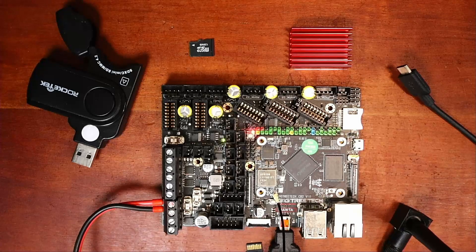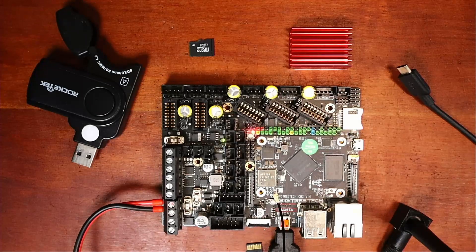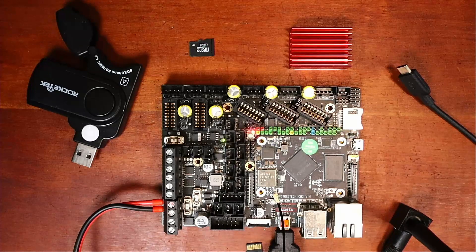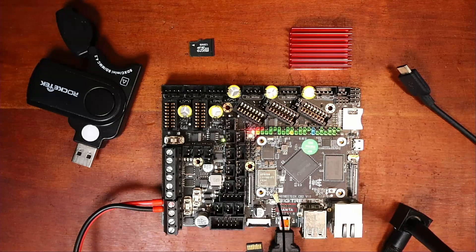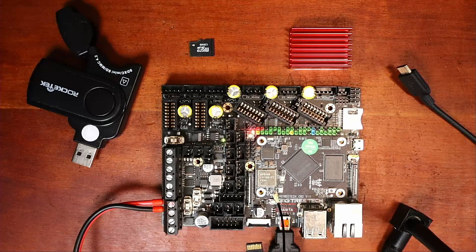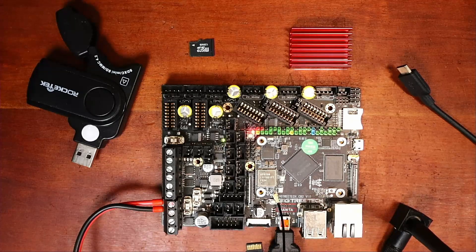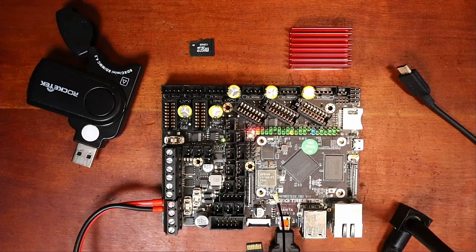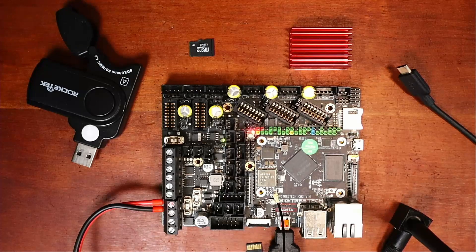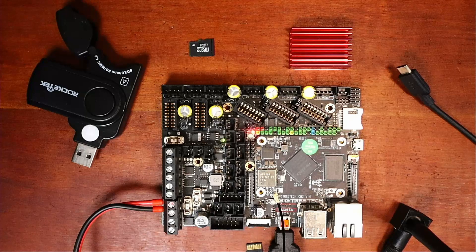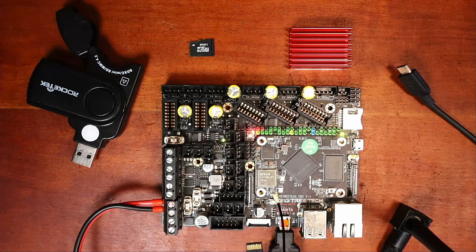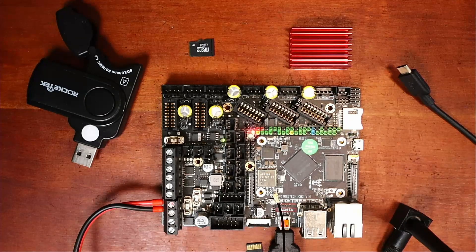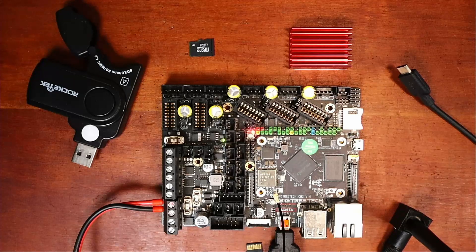Today we're going to talk about how to install the Clipper firmware or build it on the BigTreeTek Manta E3EZ. I've already got it powered up per my last install which is going to be in the upper right hand corner.